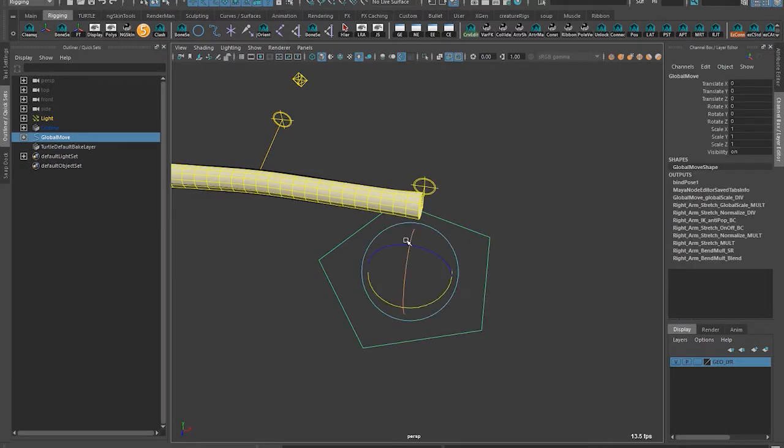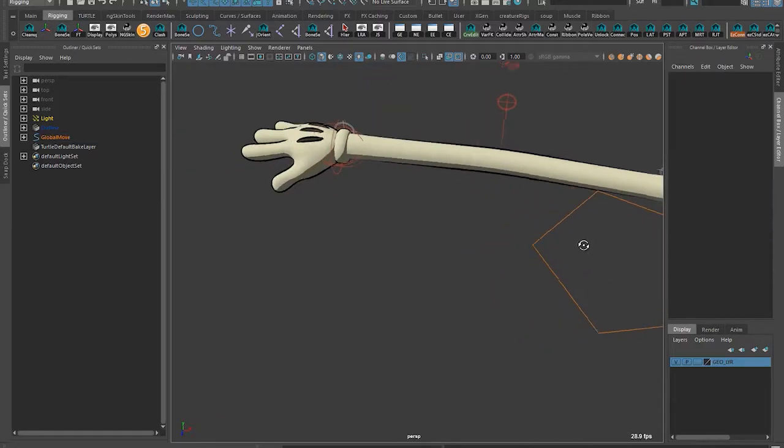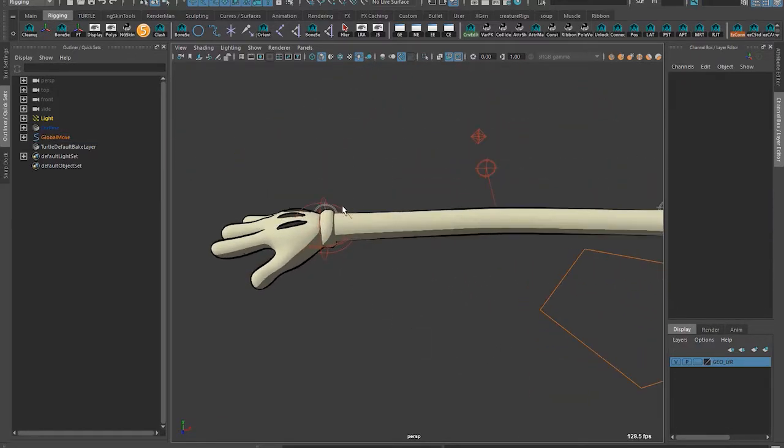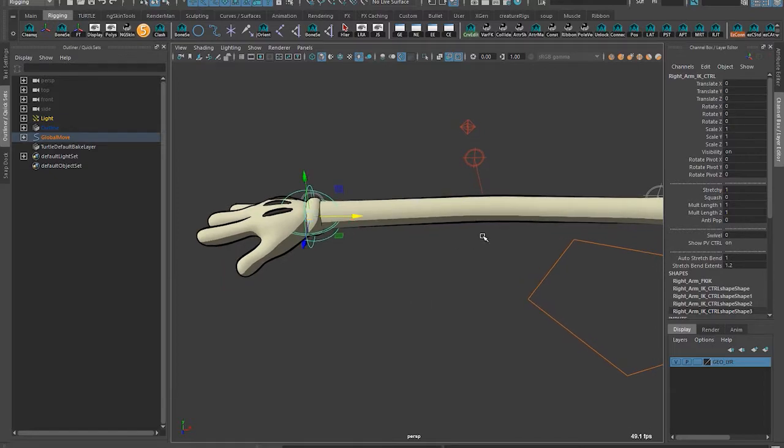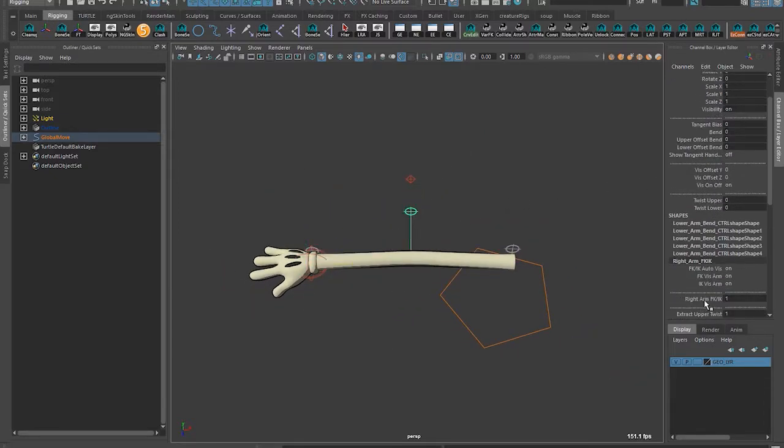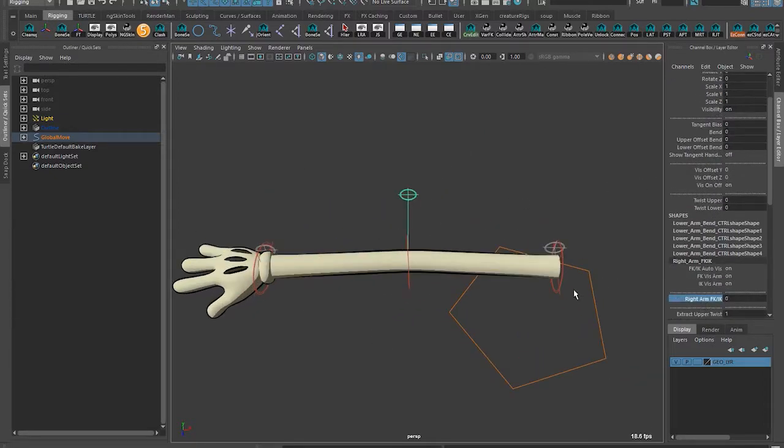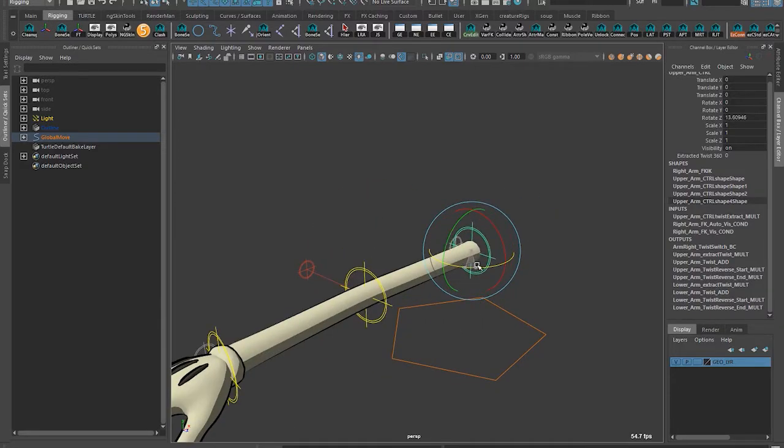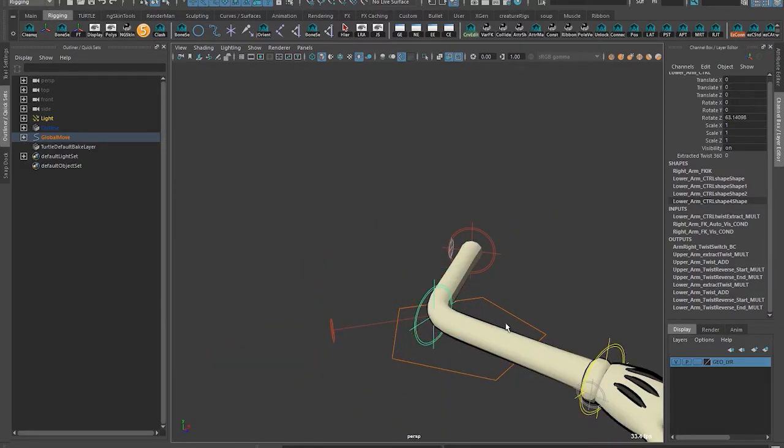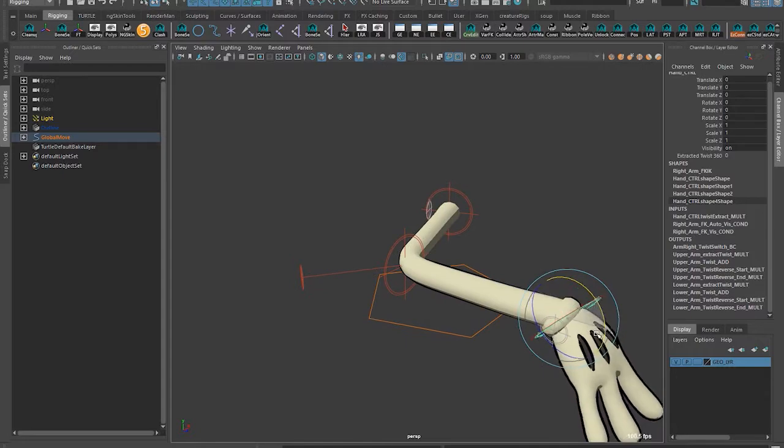This is the global move, so here to do all scales and all that. We can switch to FK and I'll show you some of those features. Got your standard rotation sort of deal.